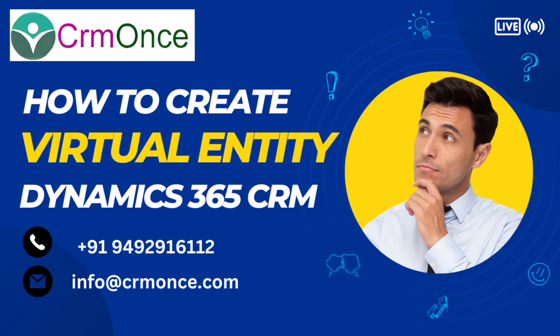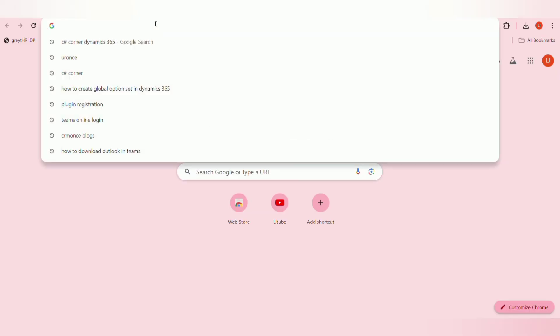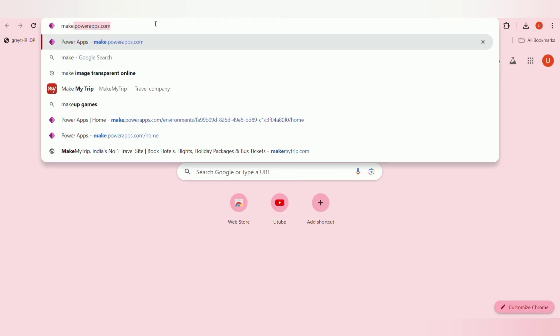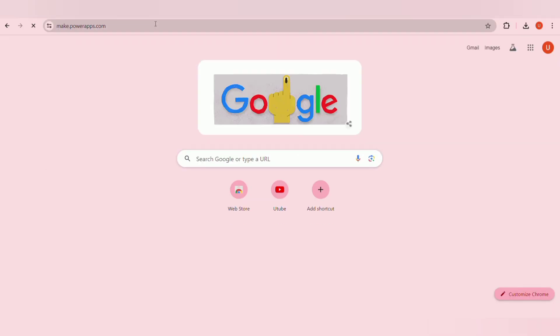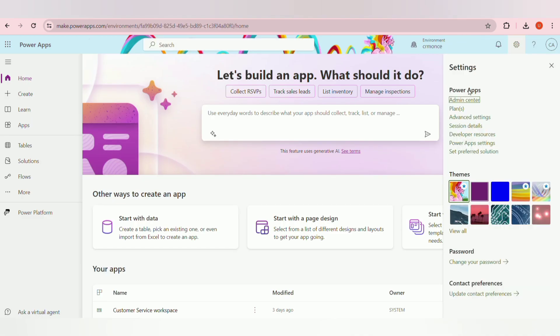Hi friends, good morning, welcome to CrmOnce. In this video we will see how to create a virtual entity in Dynamics 365 CRM. Firstly, open make.powerapps.com in your Chrome or any browser and select your environment, then go to your advanced settings.